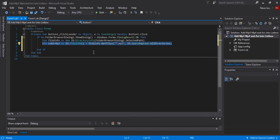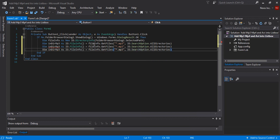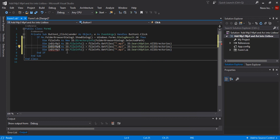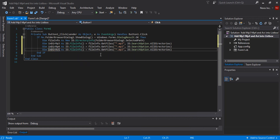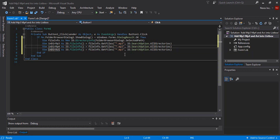Because the same logic applies to mp4 and avi, copy this block and don't forget to change the variable name and the extension filter — one for mp4 and one for avi files.